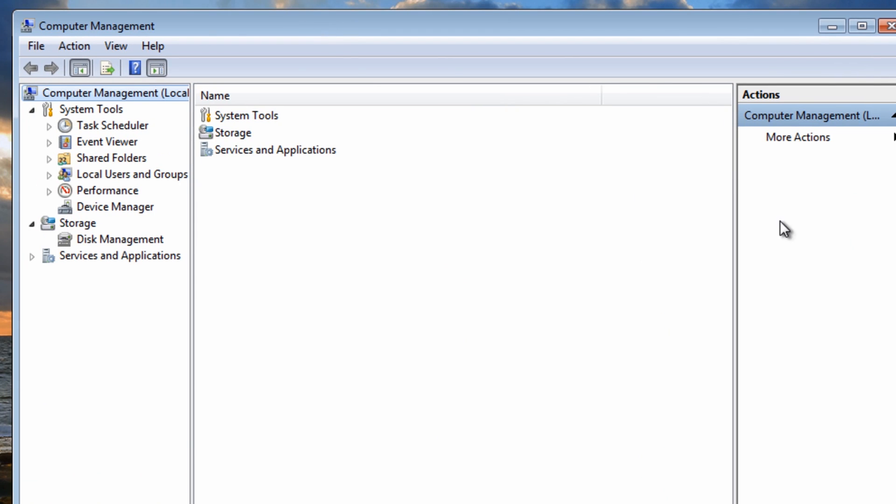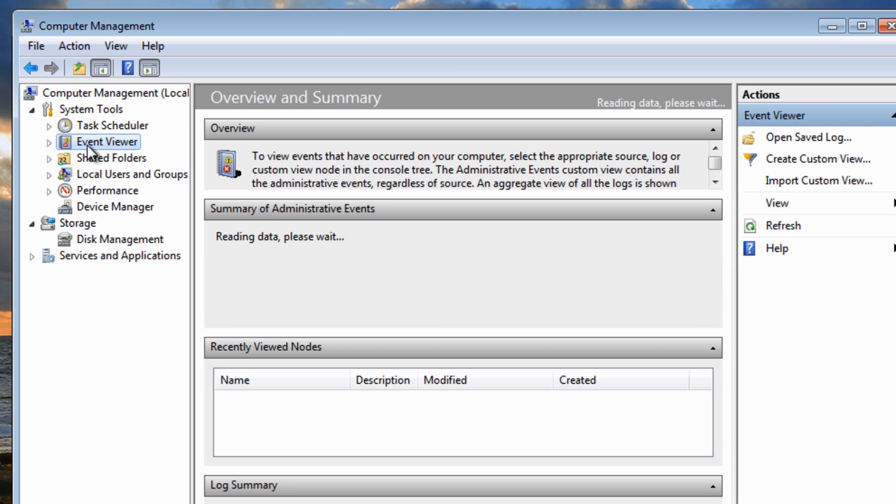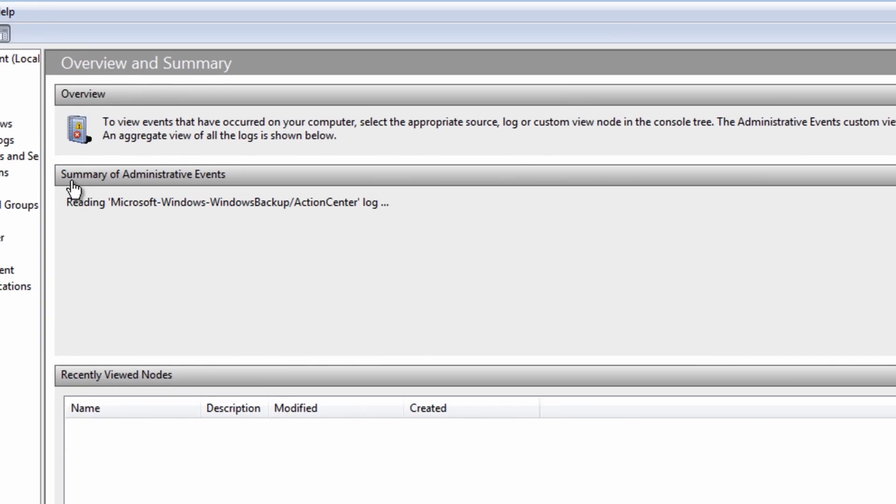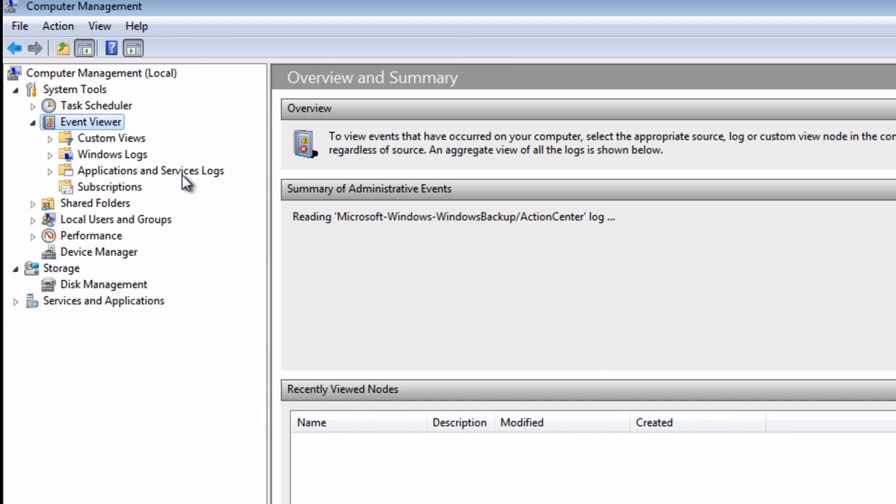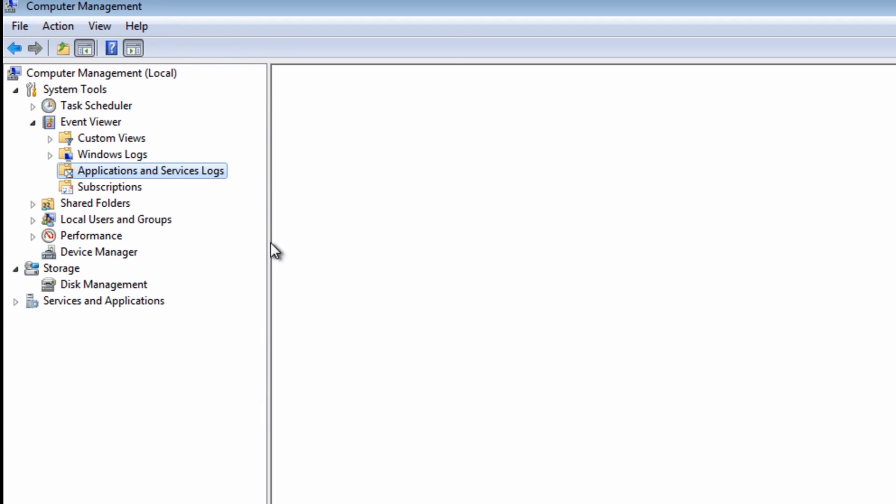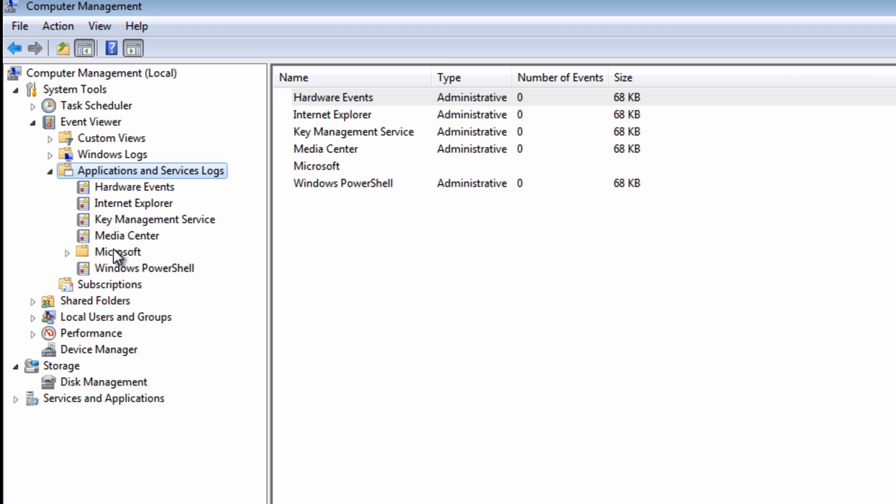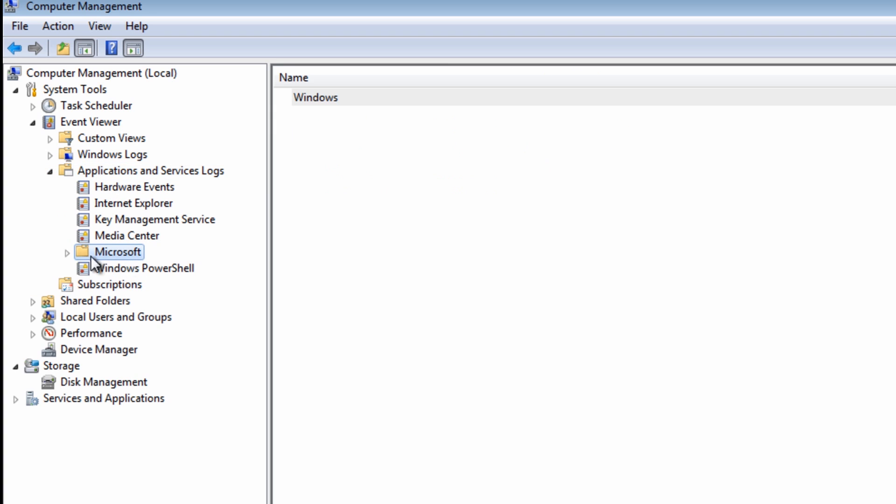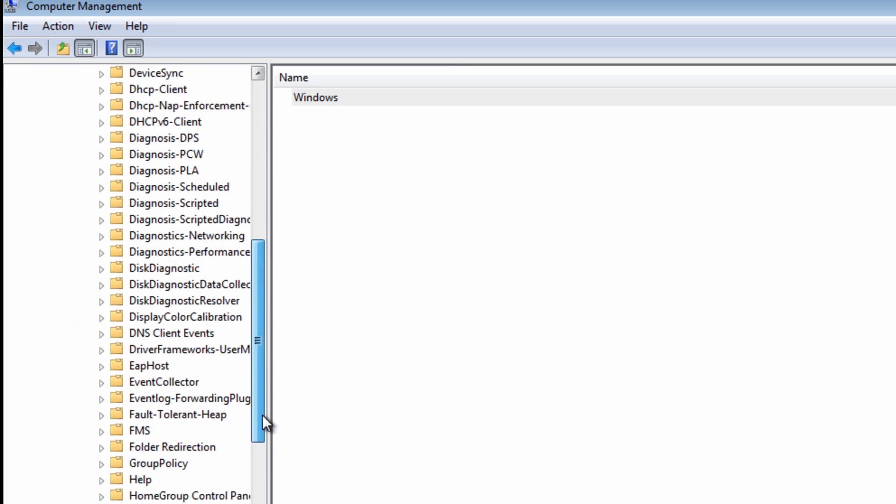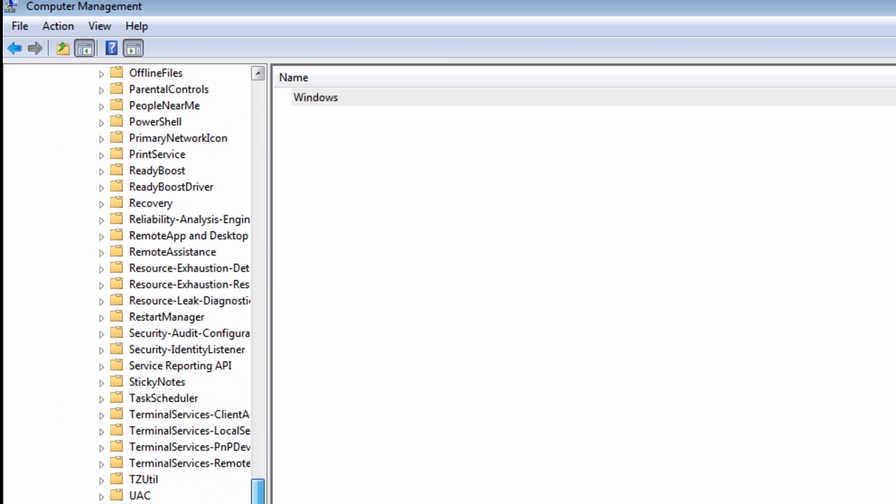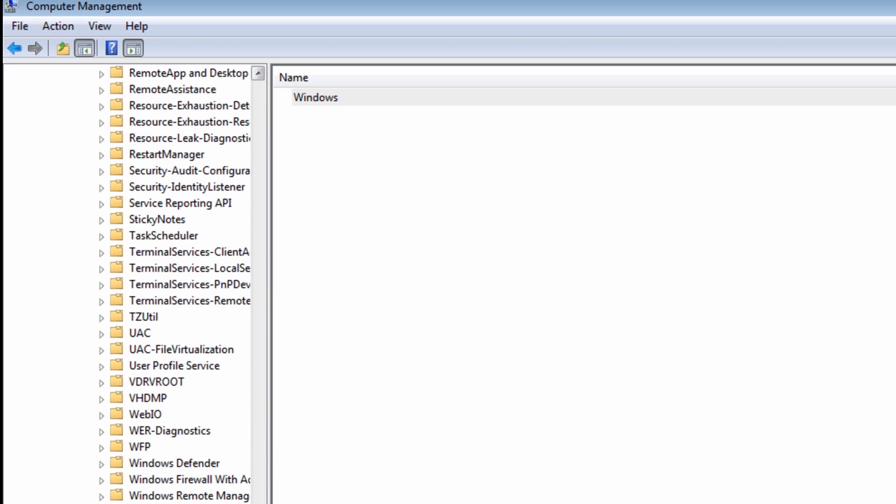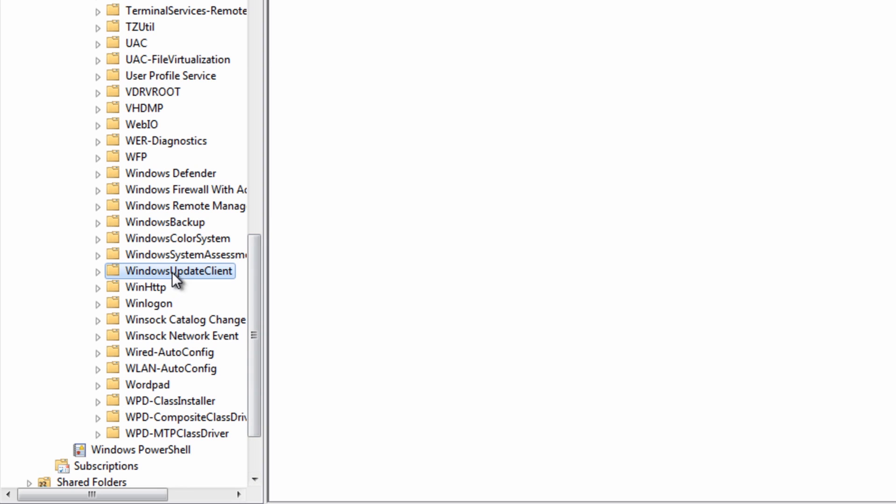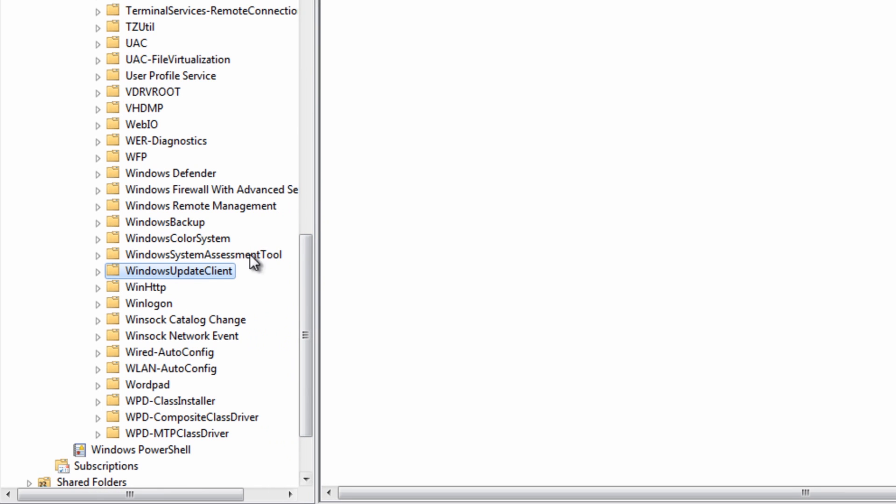Then we want to go to Event Viewer. So this is basically an area where we can check for certain areas that may be going wrong if this is not worked. Once you come in here we want to go into applications and services logs, come in here, come down to where it says Microsoft then Windows and you'll see loads of useful folders here but we're looking for Windows Update. We're looking for Windows Update Client.